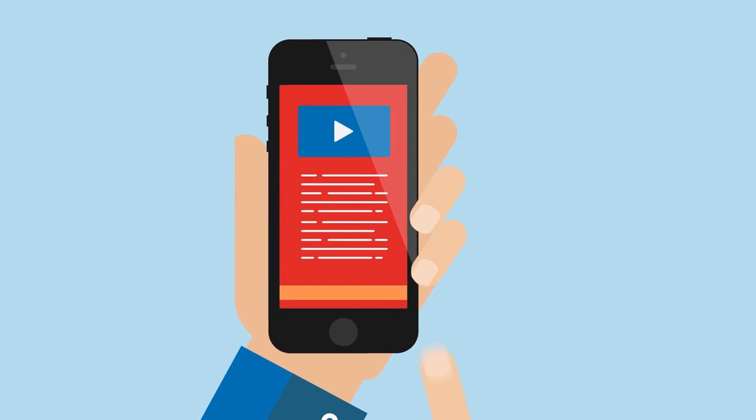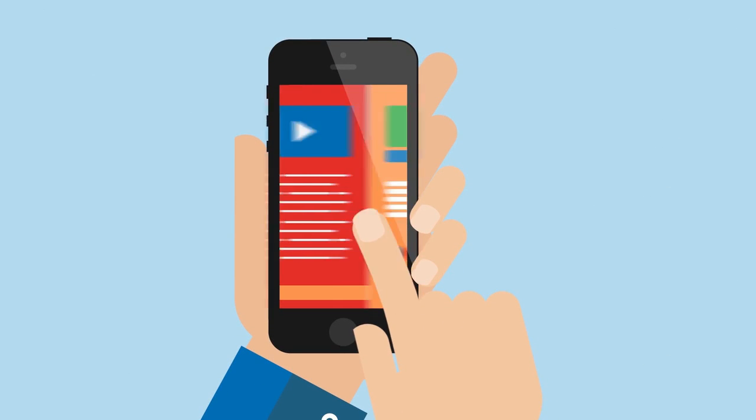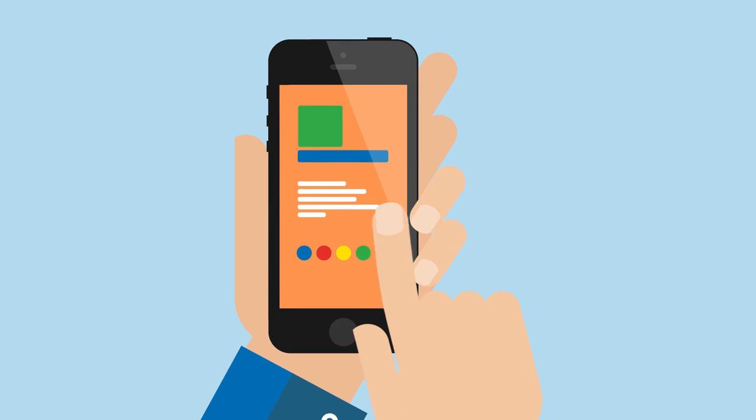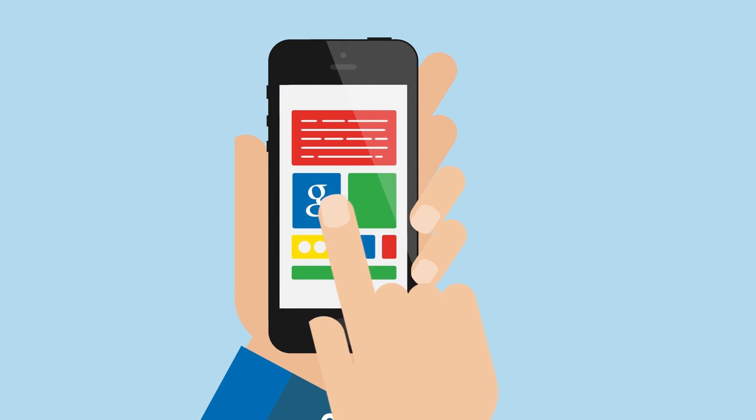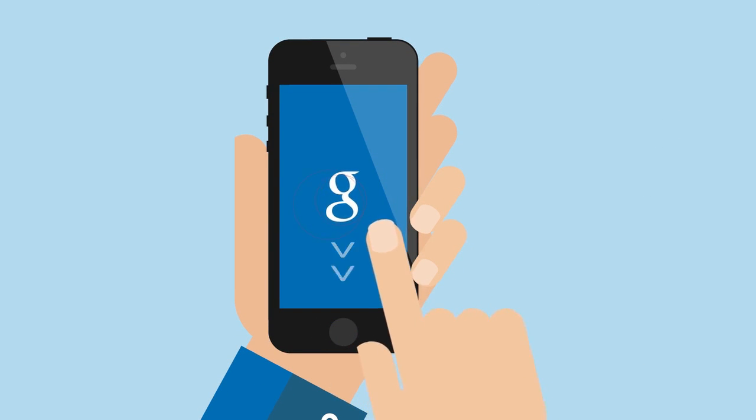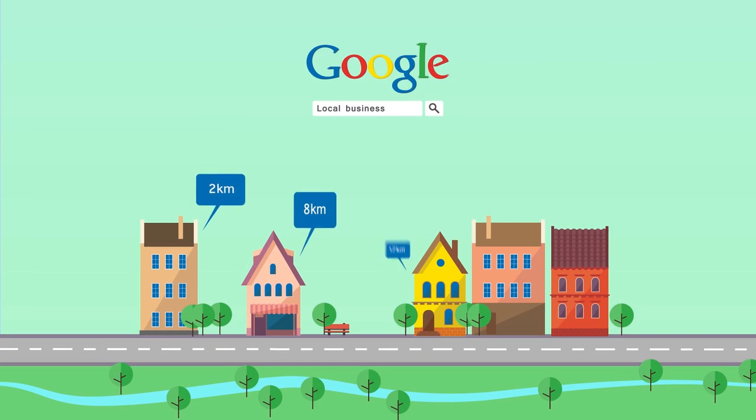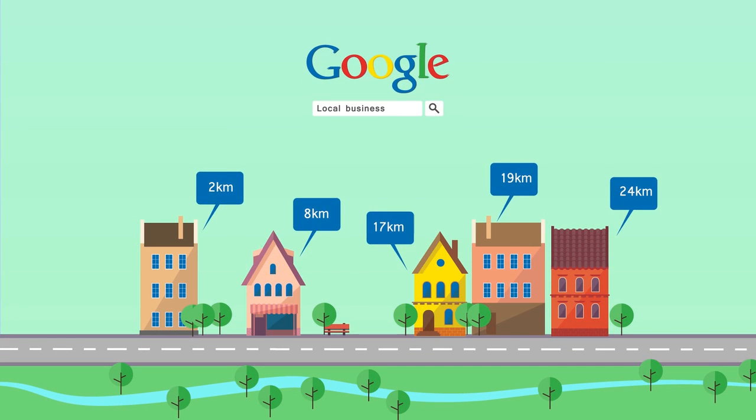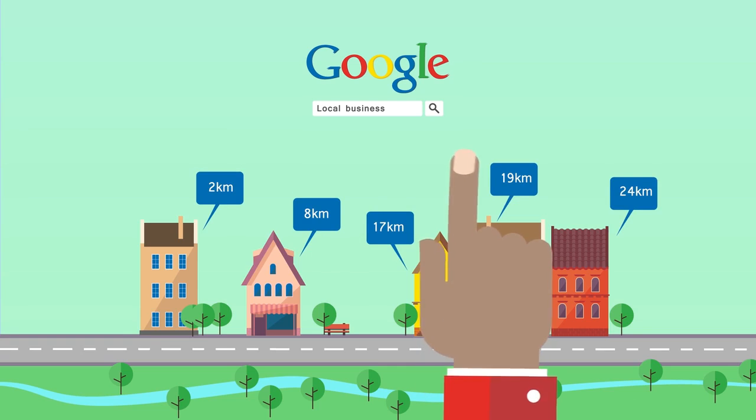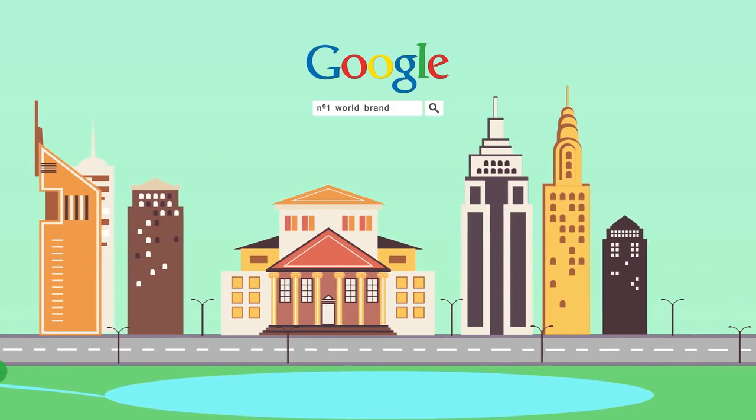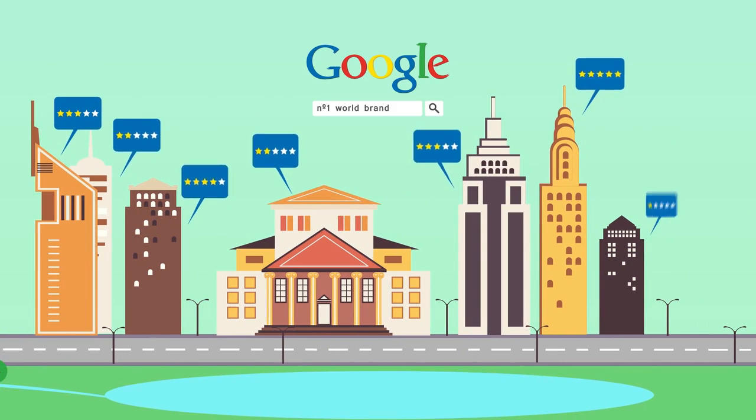One thing that we all have in common today is that we don't function without our mobile phones. We're always online, browsing, searching, using a mobile phone, be it a local business or a product of a worldwide brand.